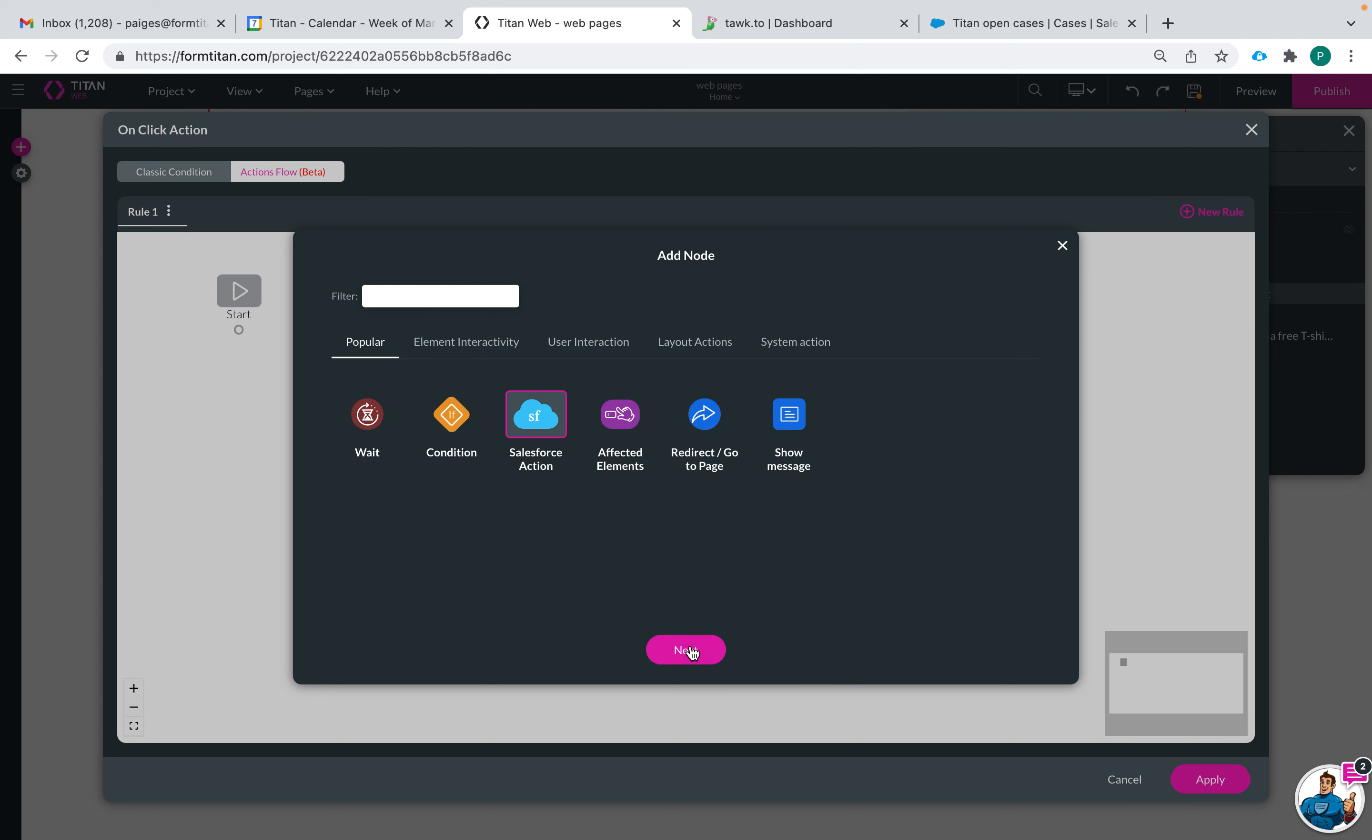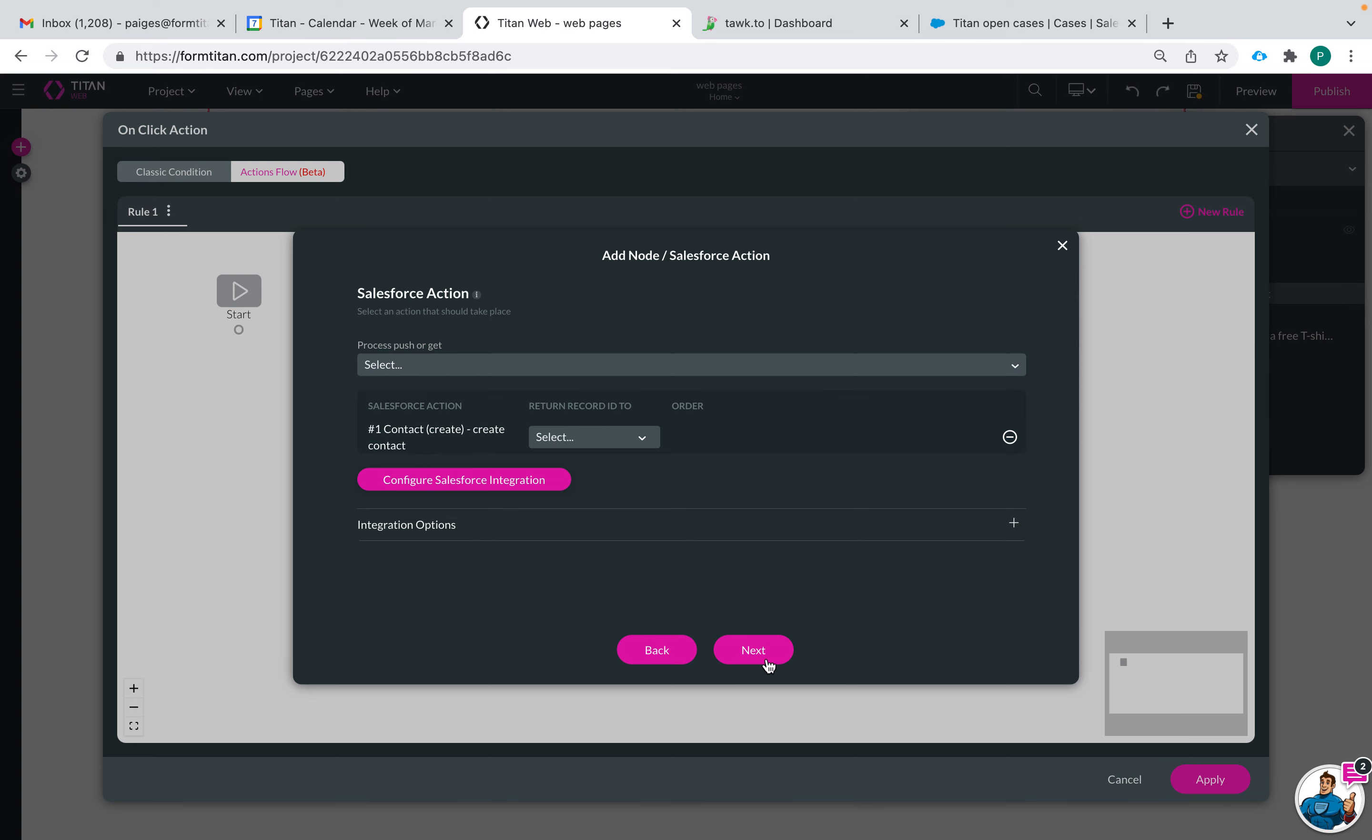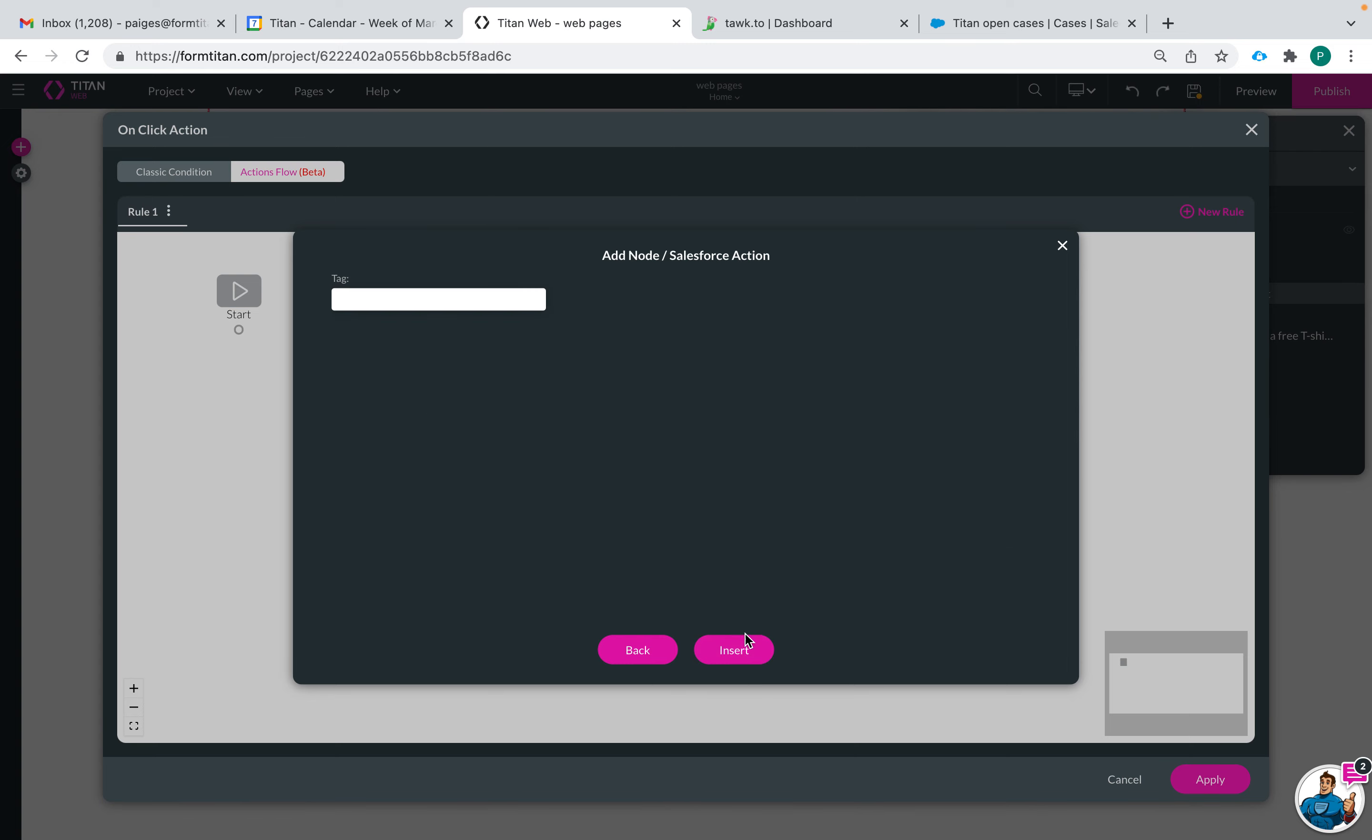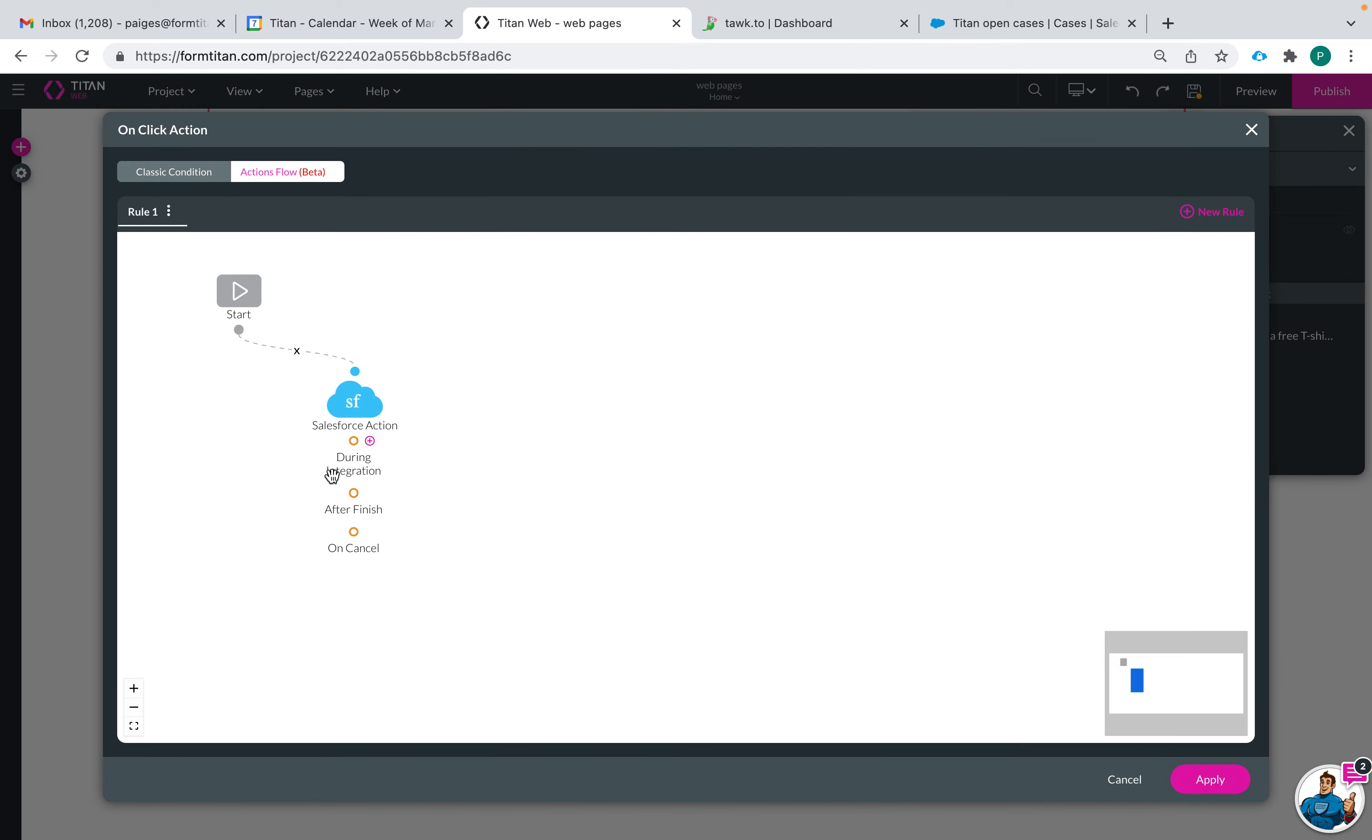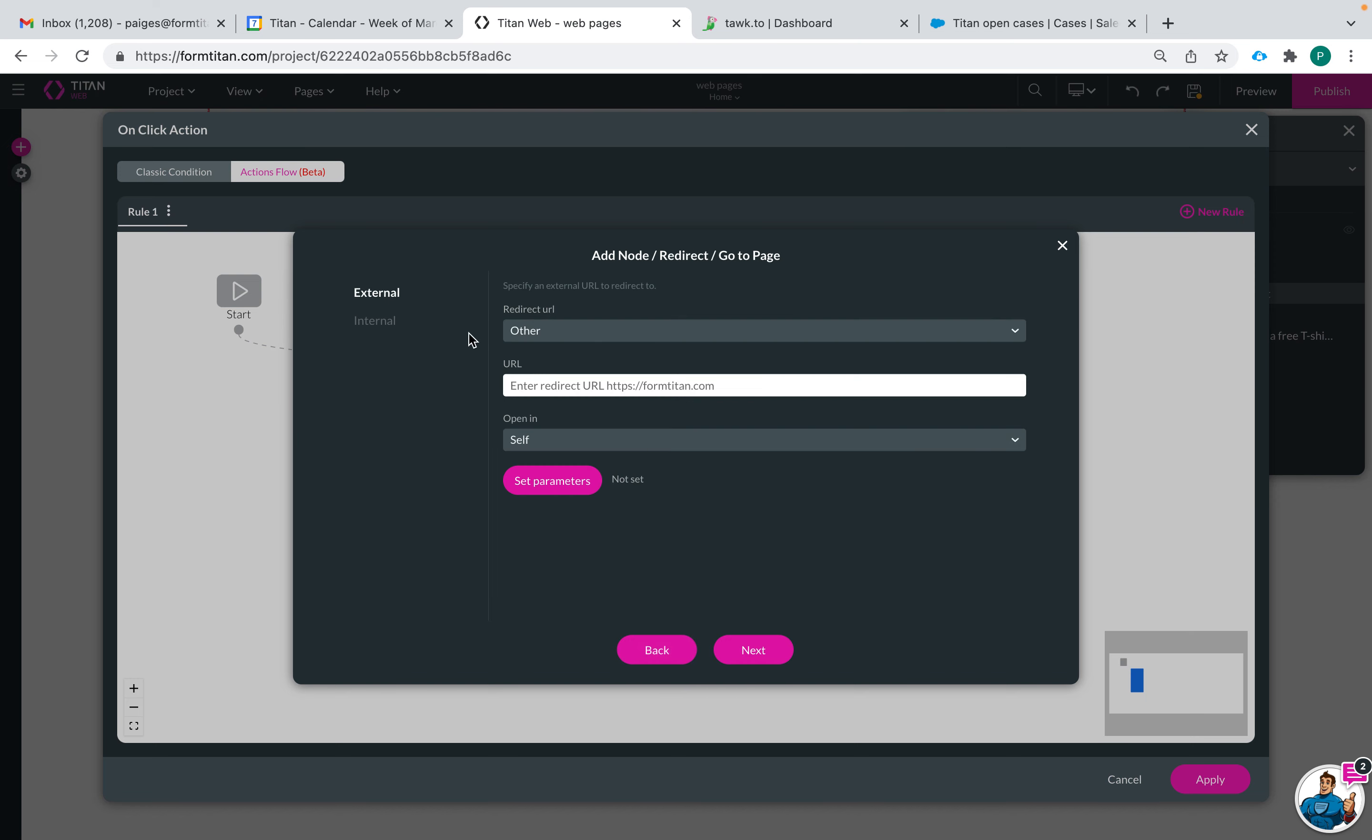I can have my Salesforce action start, go first, do like this and you can see my node and then after it's finished I can have it go to the next page.